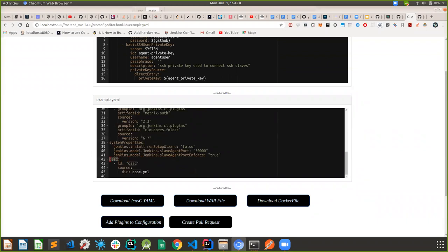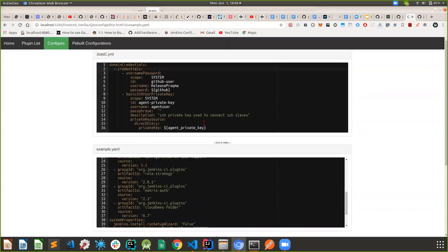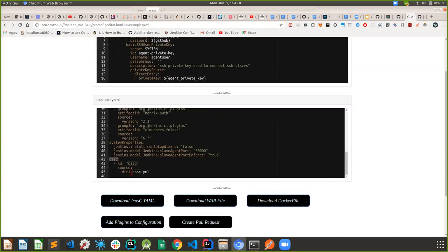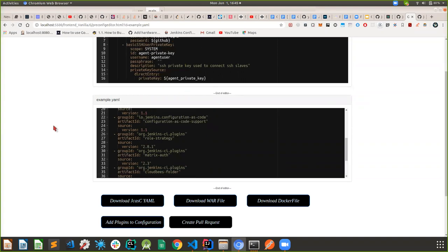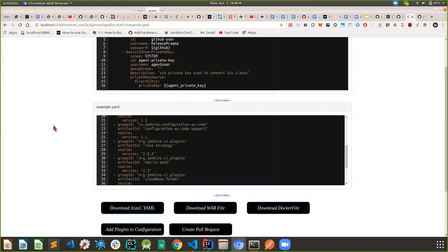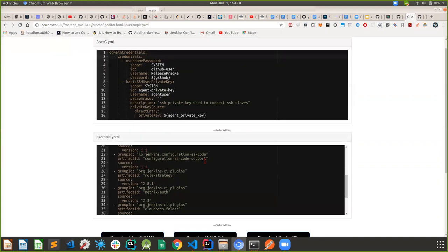Your JCasC file generated here matches the one that will be generated in the packager config. You can download these two as a package and then run Jenkins right out of the box without configuring a single thing. Obviously if you want to edit it you'll have to do so manually, but for initial setup you can definitely use these tools right out of the box.